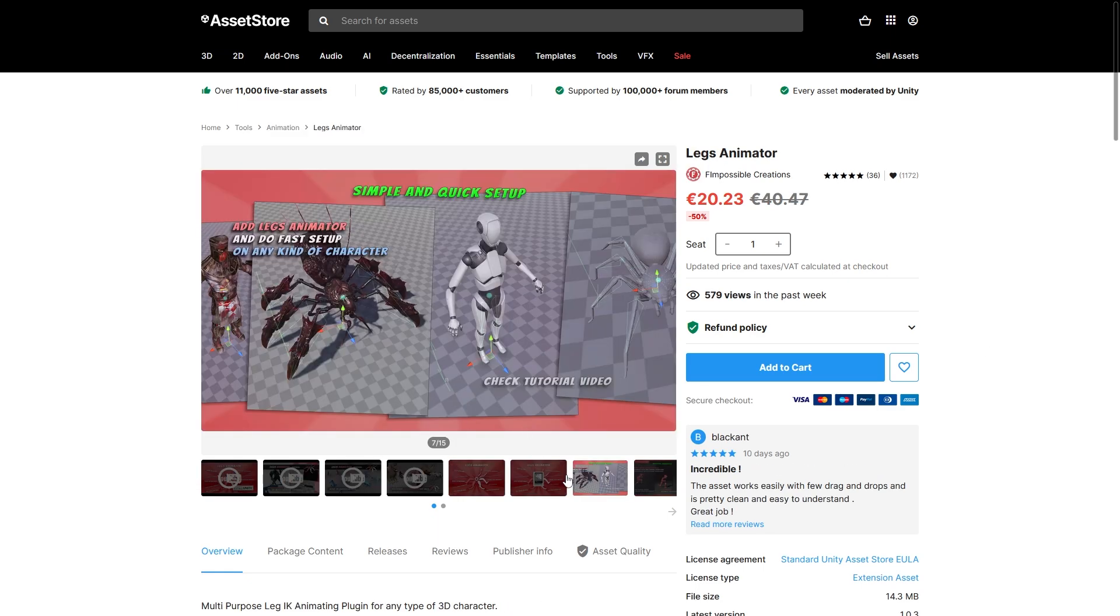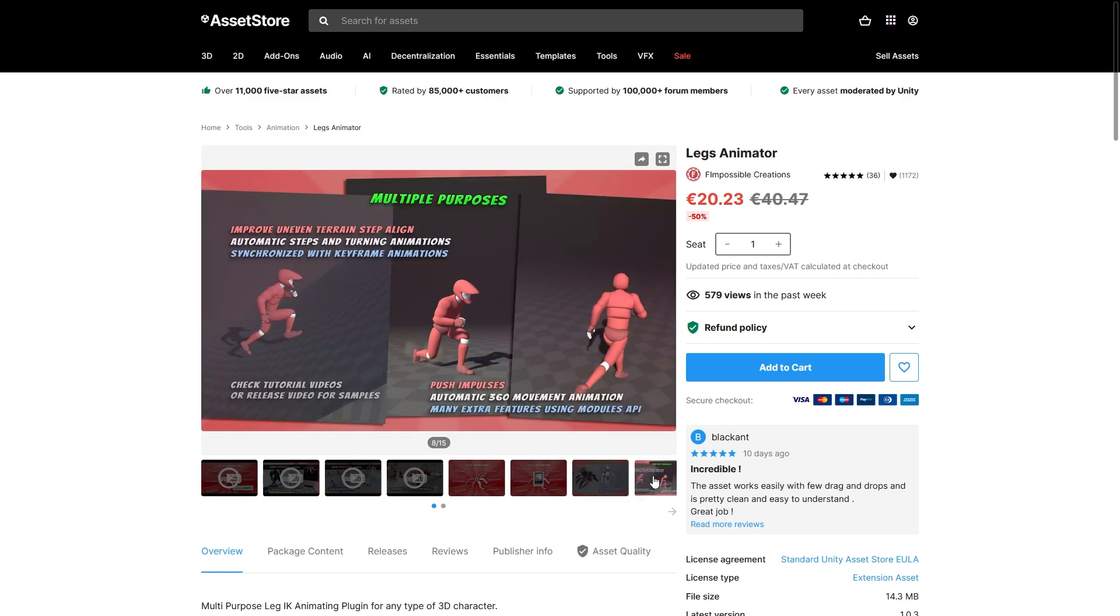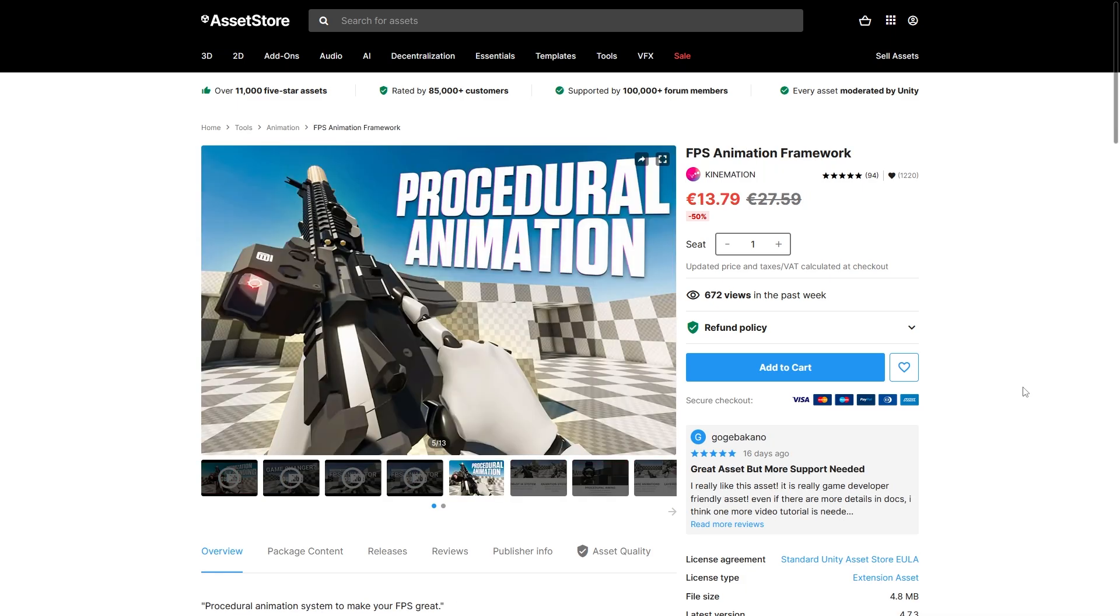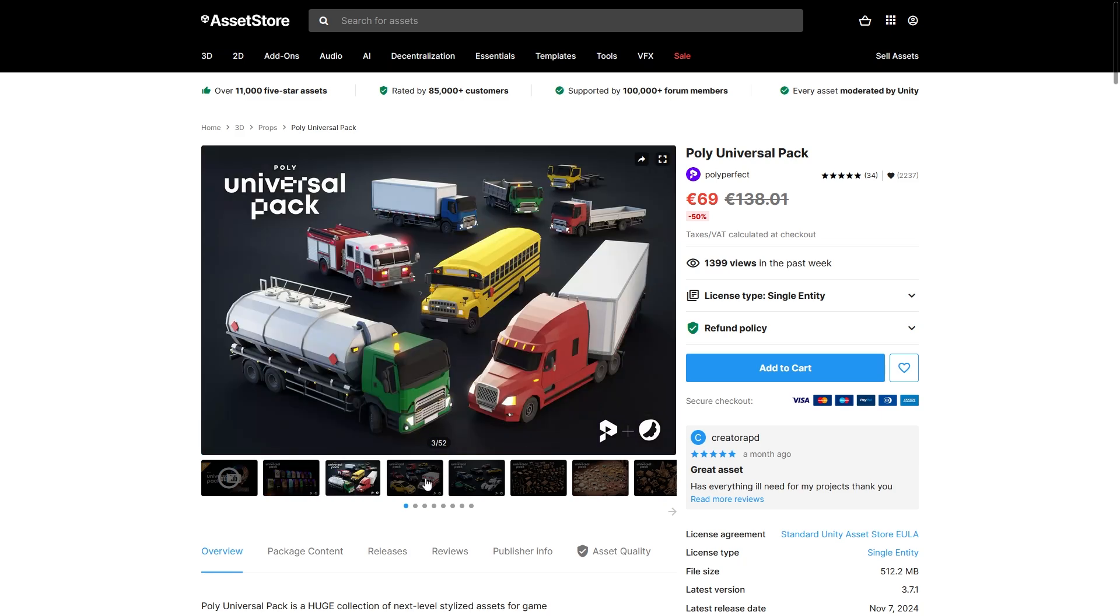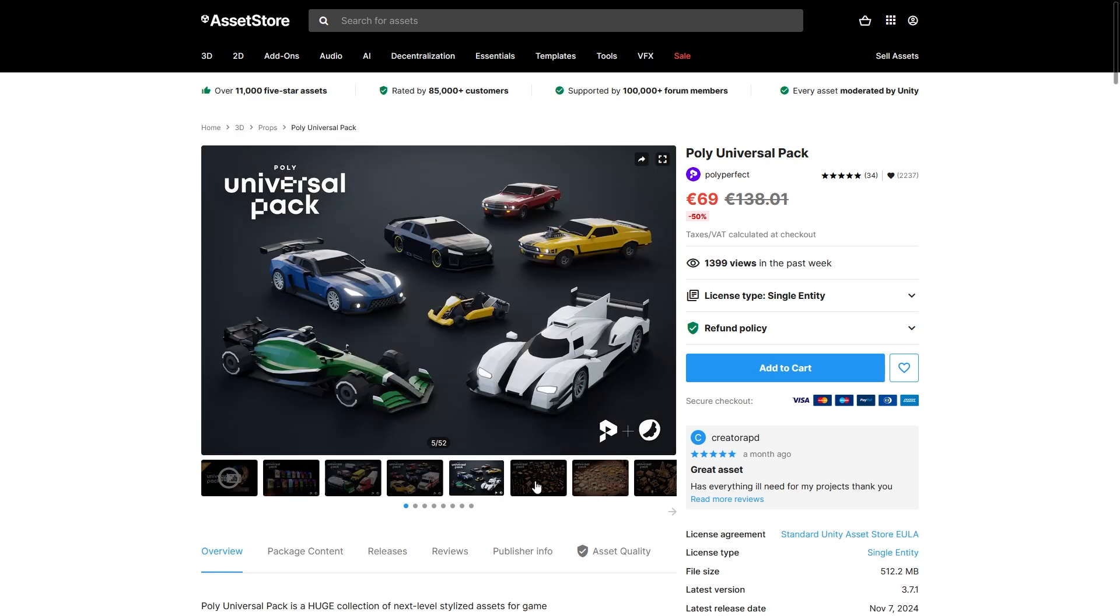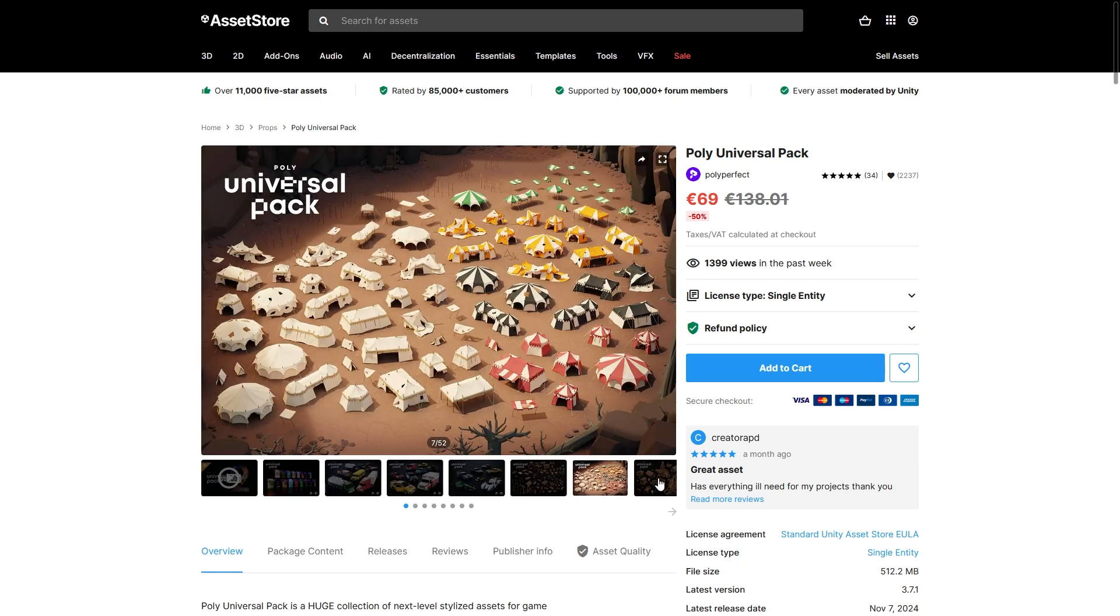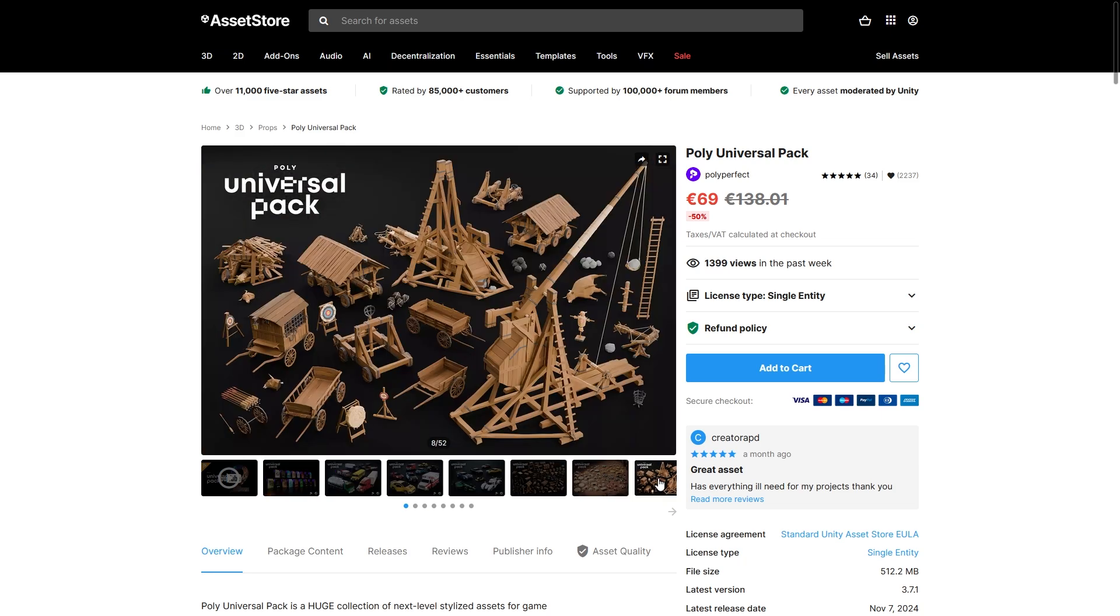If you want to do some fun IK with a bunch of legs, then the Legs Animator is super cool! Or if you want some cool procedural weapons, look at this one! Or for a bunch of visuals, Polyperfect has a bunch of bundles - they've got pretty much everything from vehicles, characters, props, environments, and really everything!